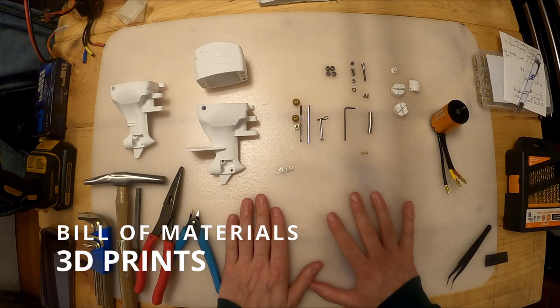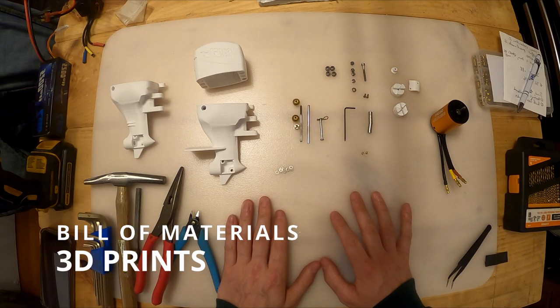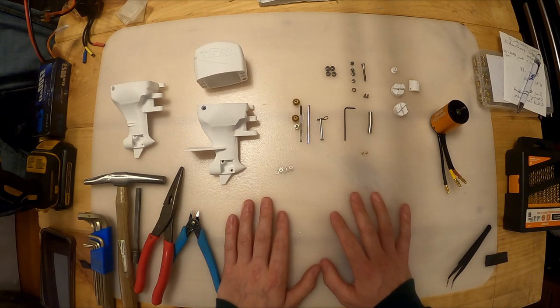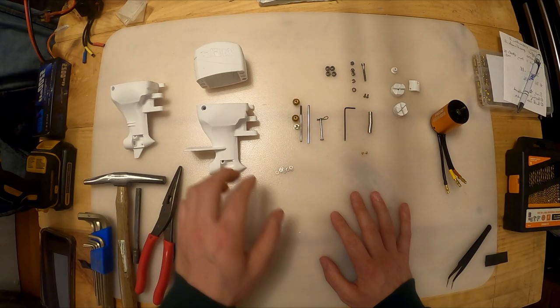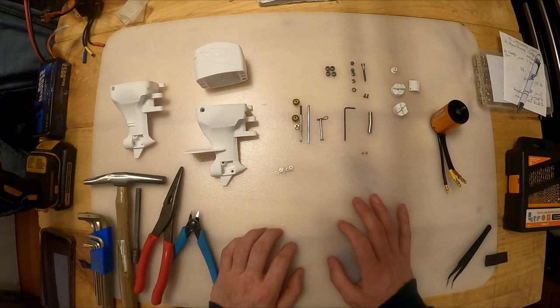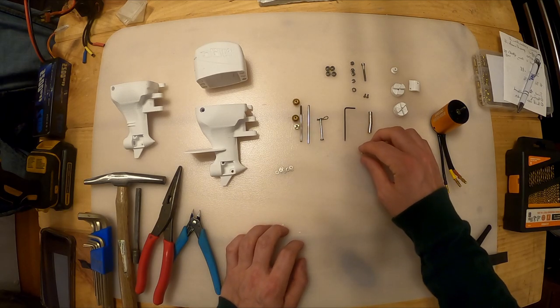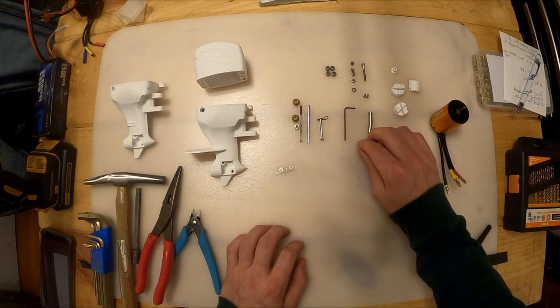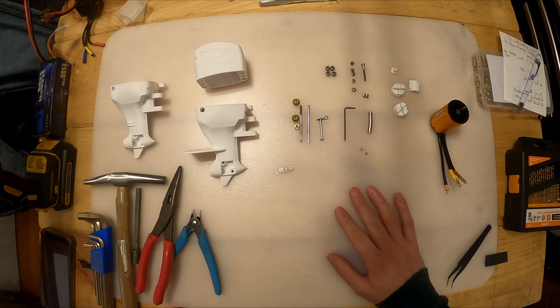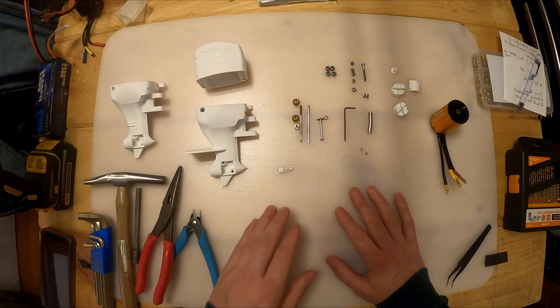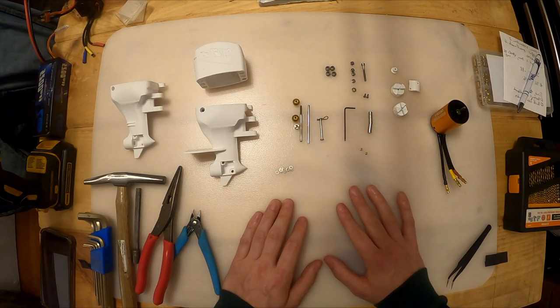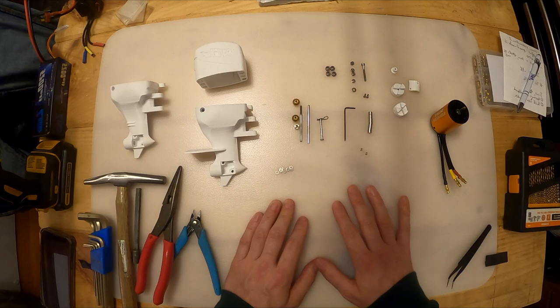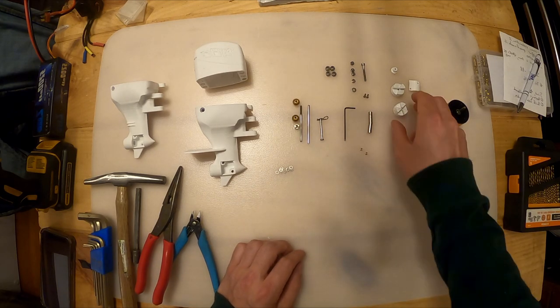This is going to be the build video for the RC Outboard. I'm going to try to show you how to put it together from start to finish, and I'm going to start with showing you the 3D prints you're going to need first. All the 3D prints are available on my website. The link will be on the screen now or you can go into the description to find the STL files.